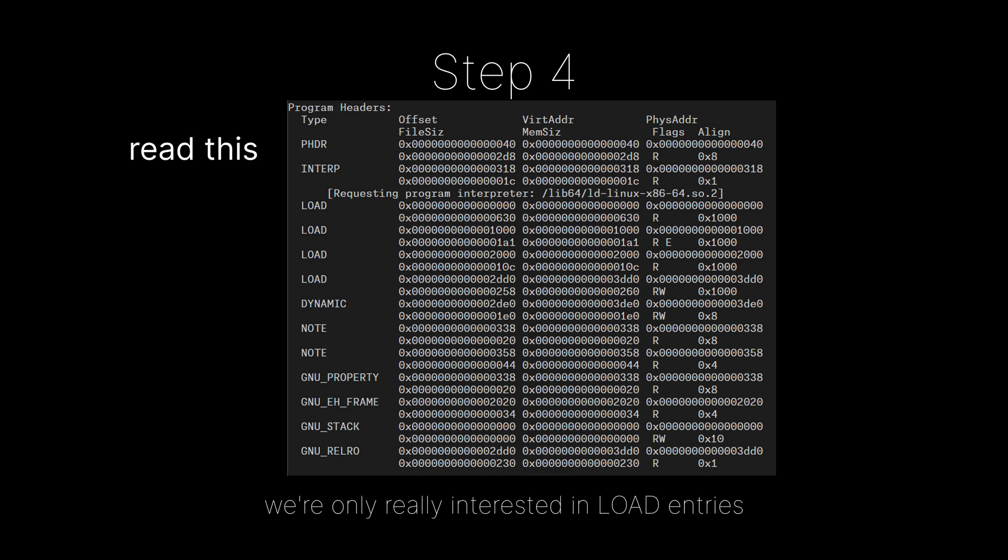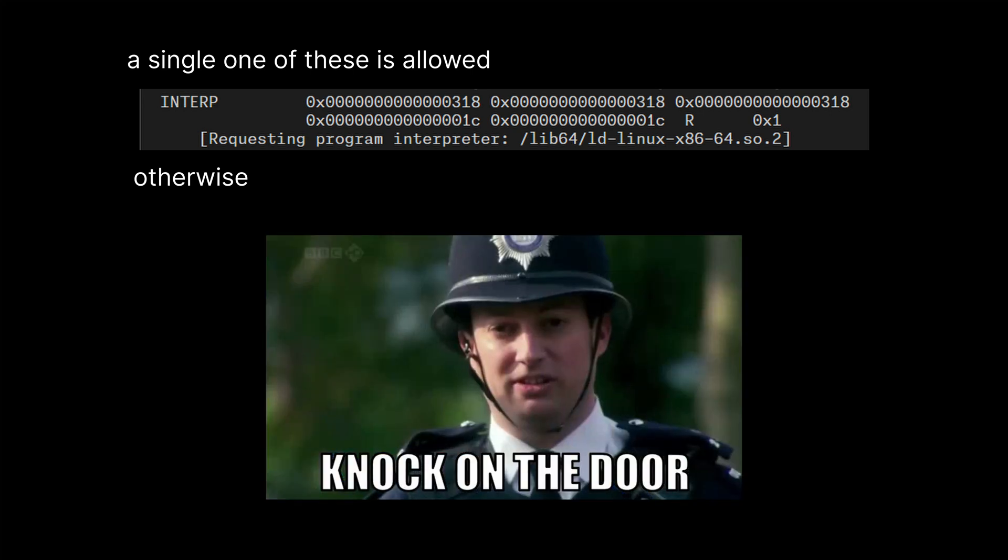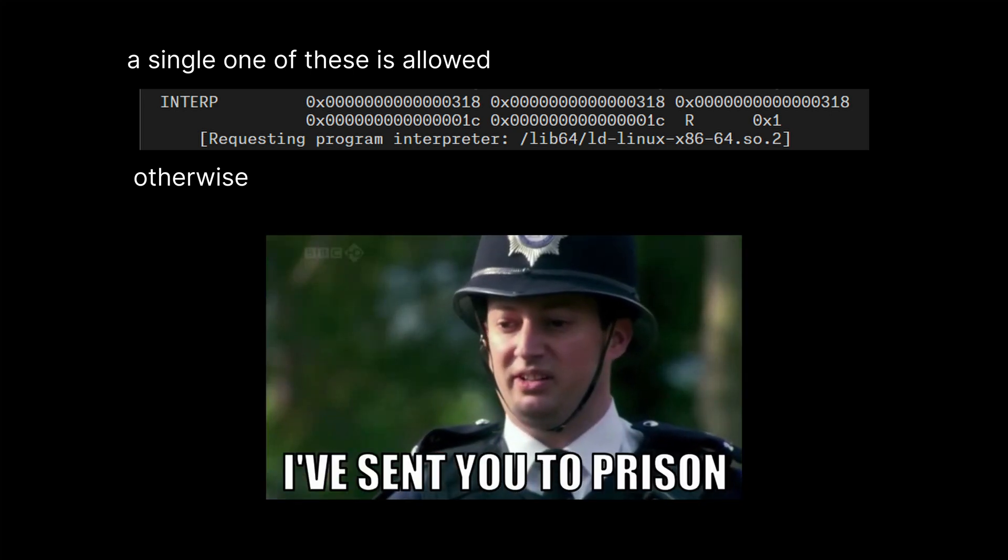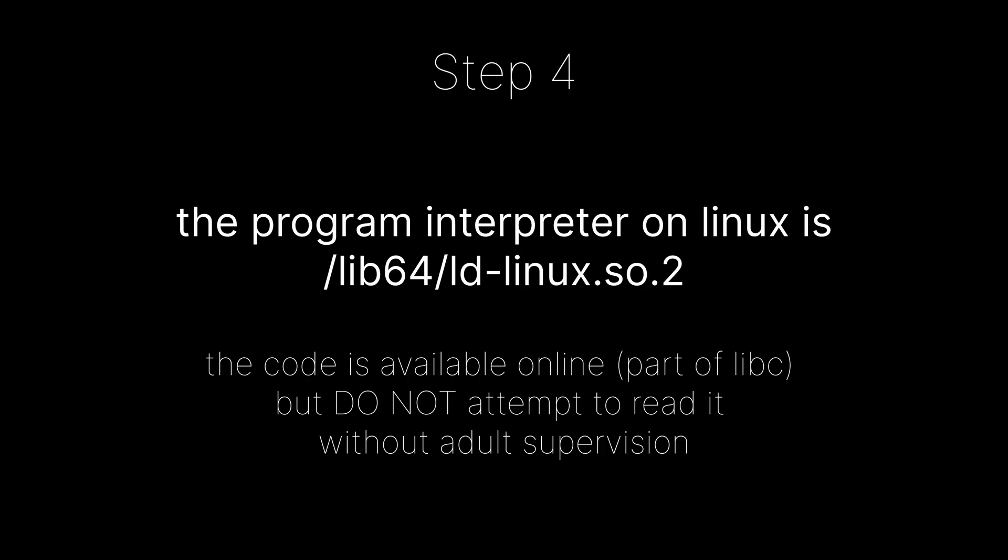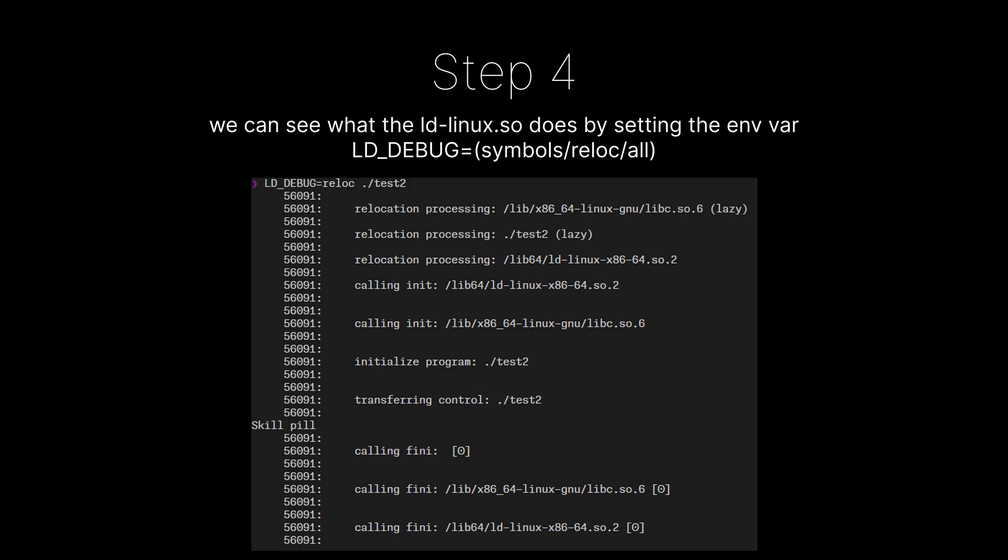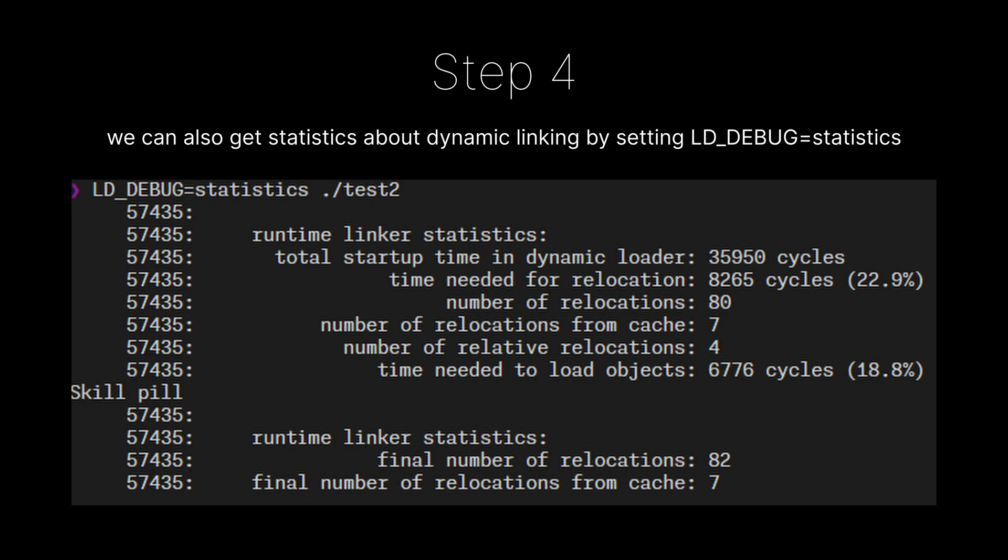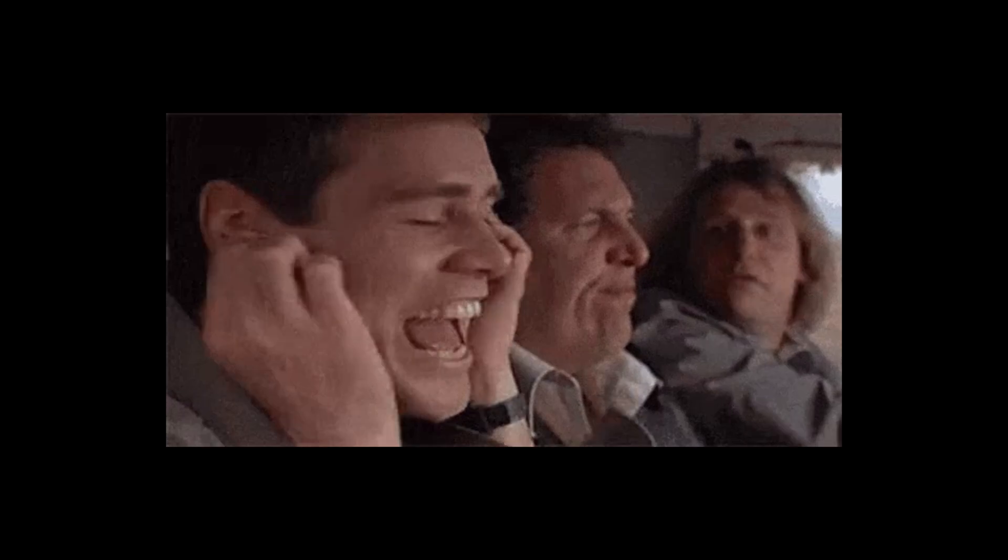Enumerate the entries with type load and interp. An executable is permitted a single interp entry that has a null-terminated string, which is the path of the program interpreter. When the OS encounters this interp entry, it composes a memory image for the interpreter instead of our binary, and runs it. The interpreter then takes over to load our original binary. A program interpreter is used for dynamic linking, and does runtime relocation to link to dynamic shared libraries. Dynamic linking is beyond the scope of this video, so we'll just assume that we don't hit an interp program header.